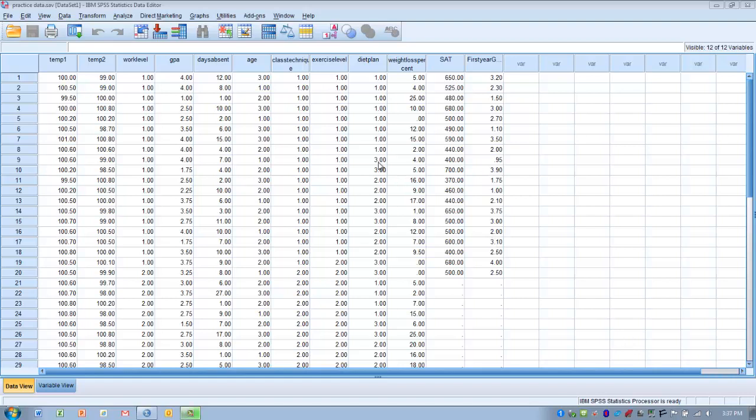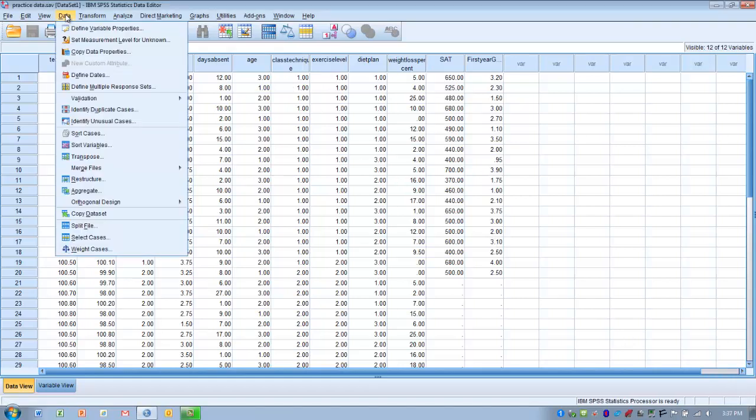So, in order to do that, we need to go to the Data menu. We'll go down near the bottom, and we're going to choose Select Cases.